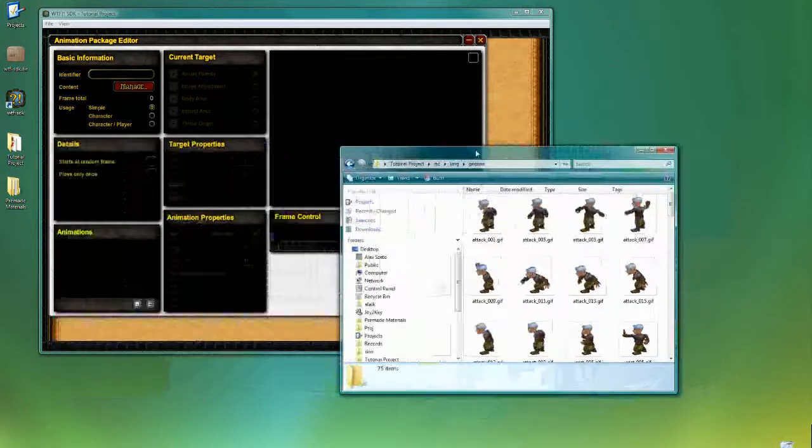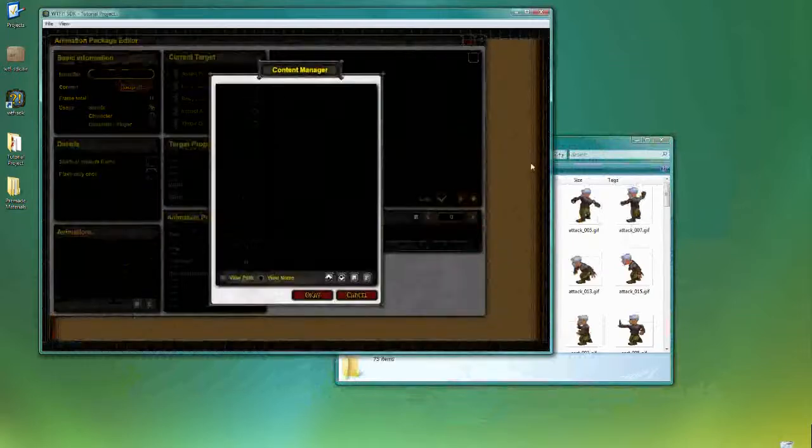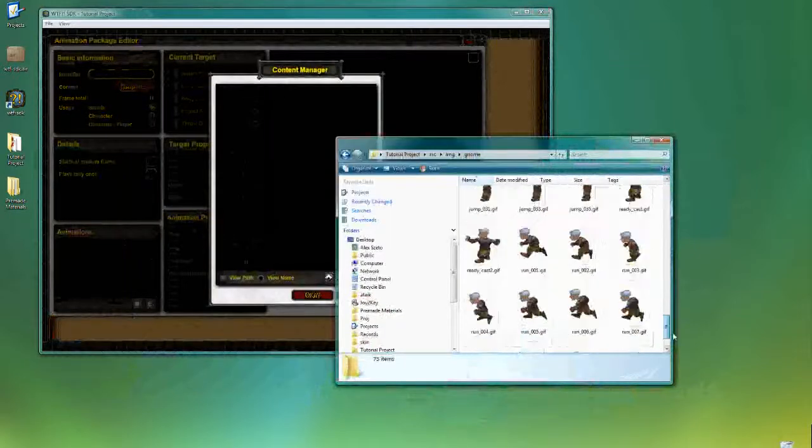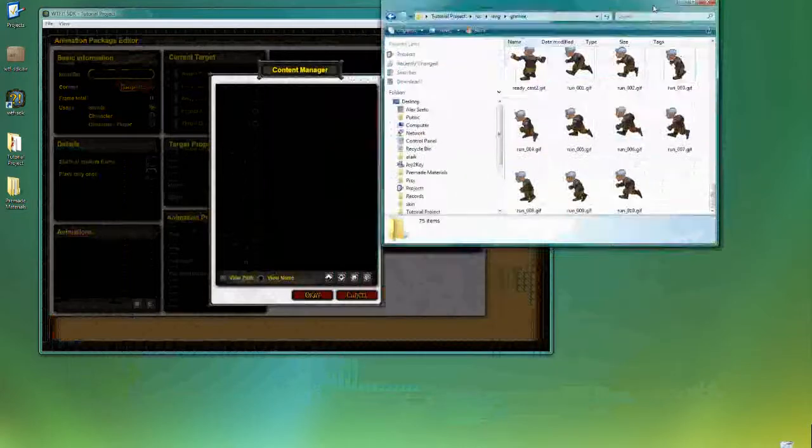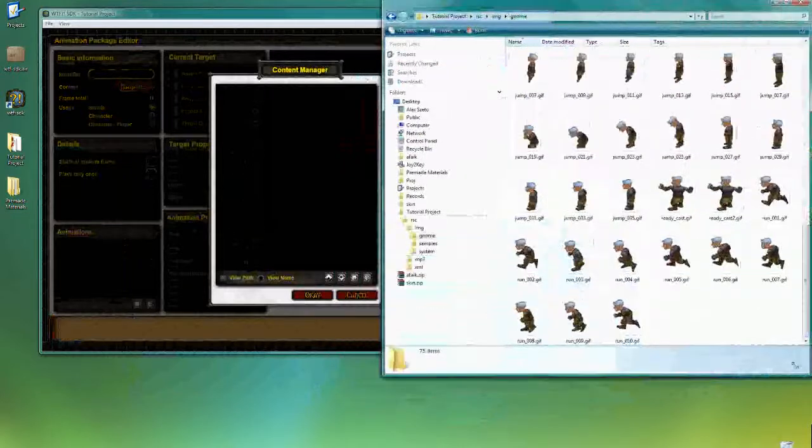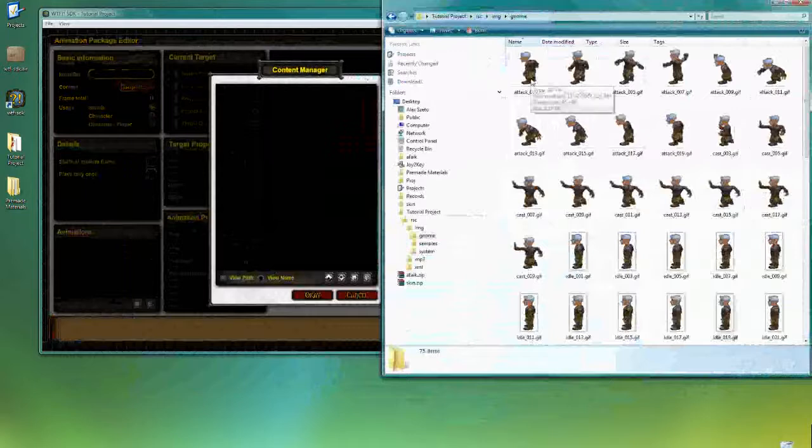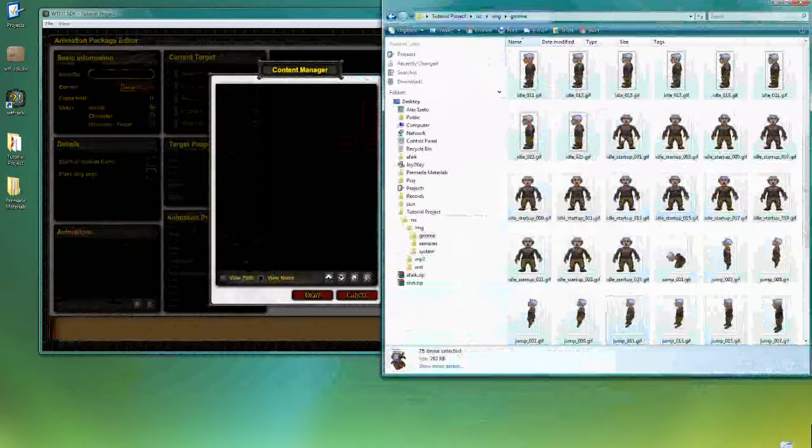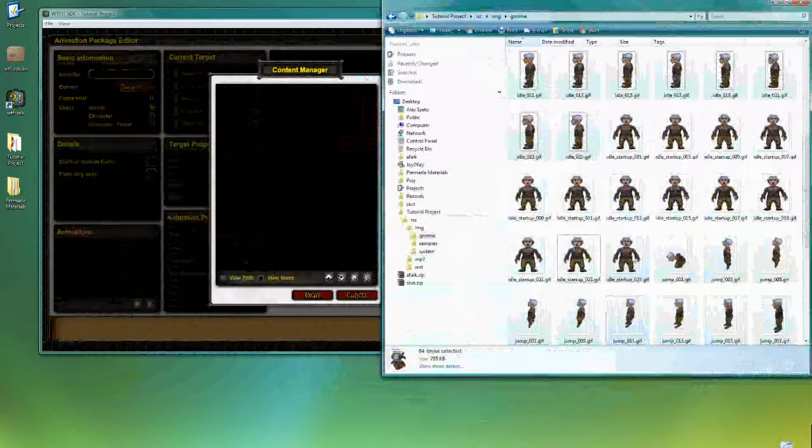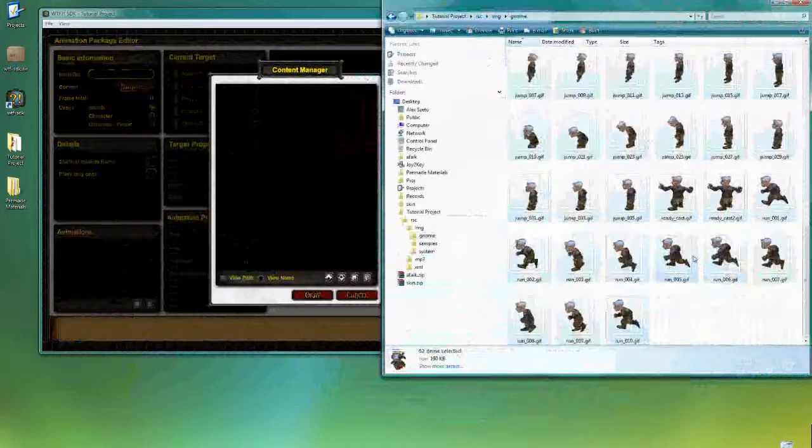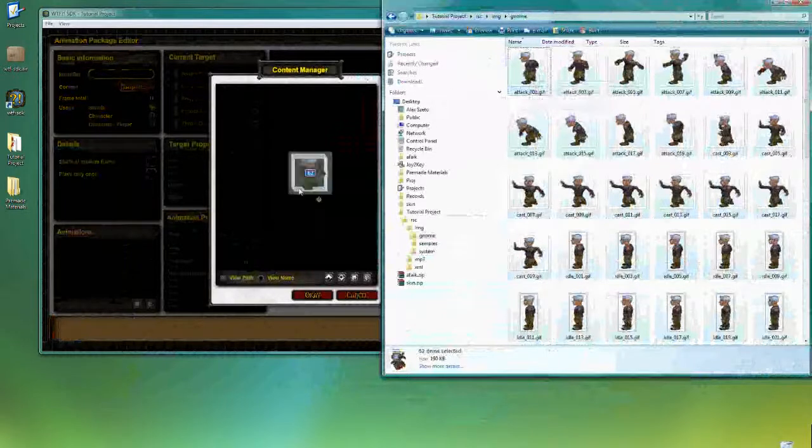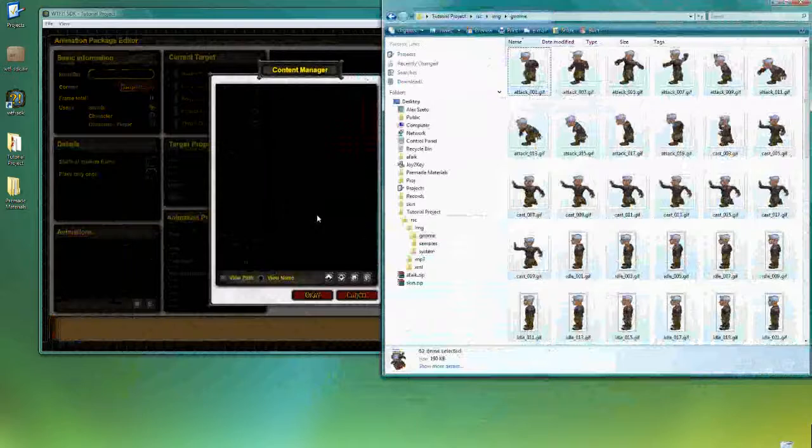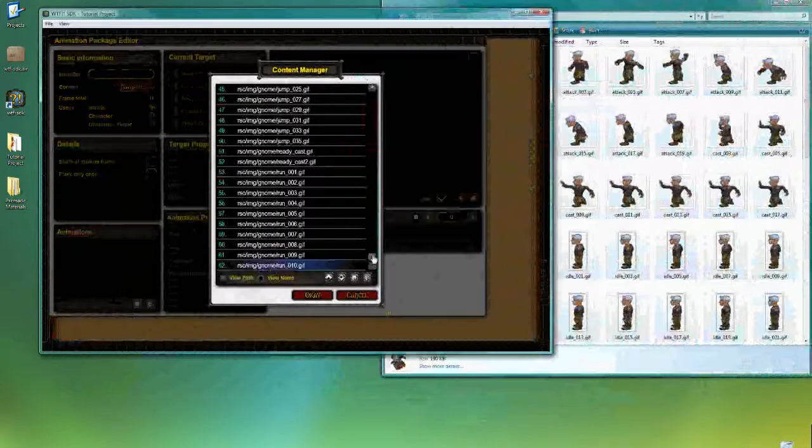So without further ado, let's go in and import all these content. For this particular animation package, I need basically everything except the profile animation, which I'll talk about in another tutorial. So in order to import resources into the project, you just select the ones that you need and you drag and drop into the editor that you're working with. In this case, the content manager.